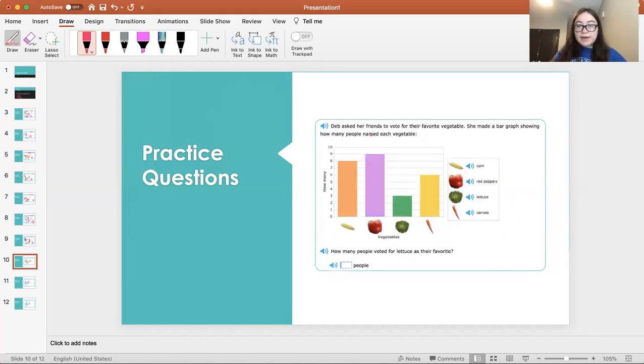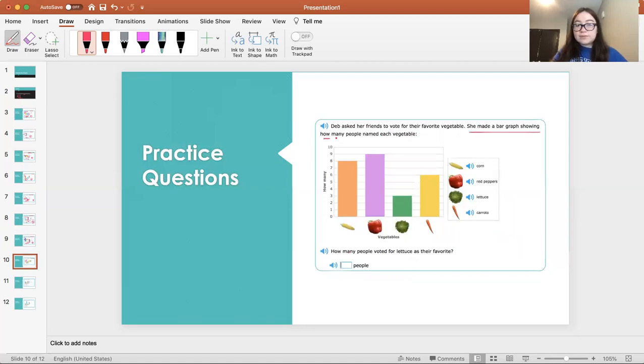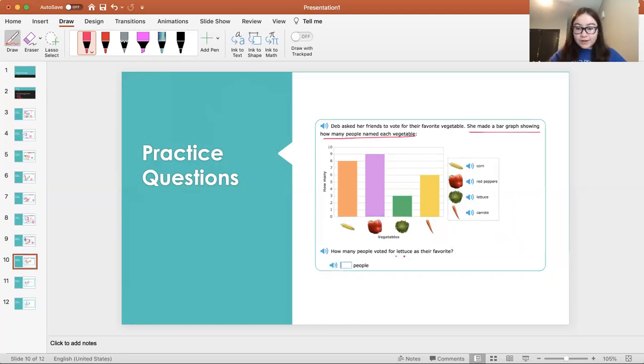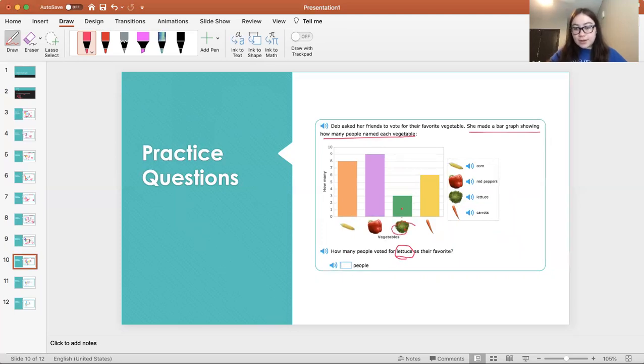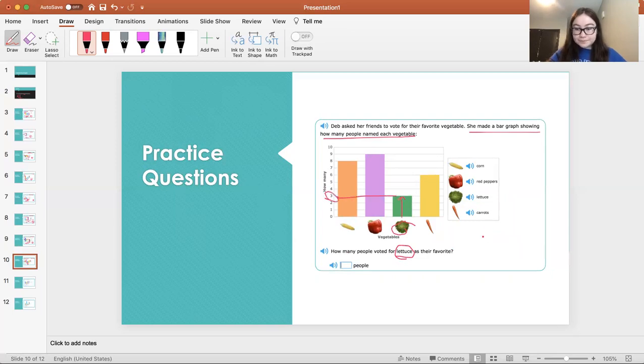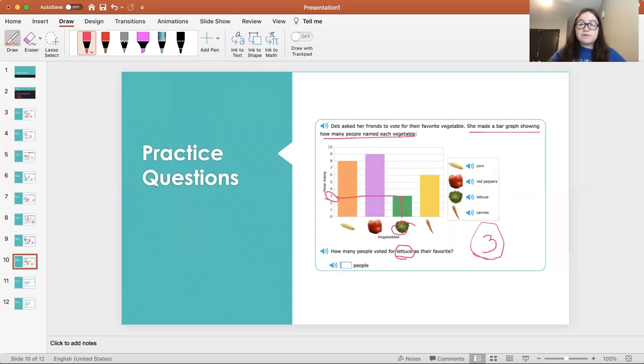Deb asked her friends to vote for their favorite vegetable. She made a bar graph showing how many people named each vegetable. How many people voted for lettuce as their favorite? Here's lettuce. We go up until it stops. Go to the left. And we see three people. Three people voted for lettuce as their favorite vegetable.